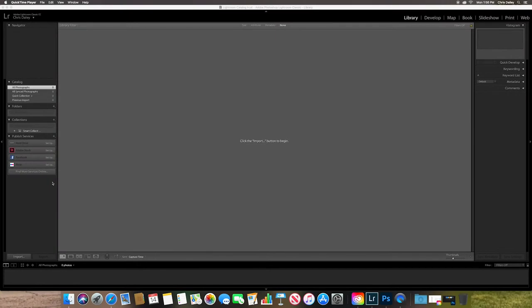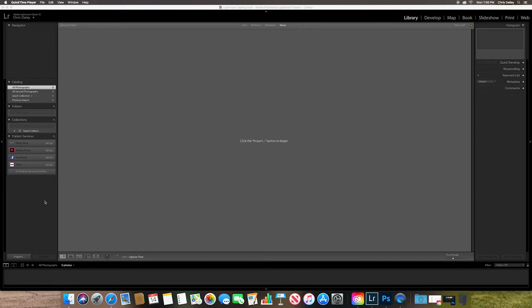So here we have Adobe Lightroom, and this is the general interface when you first open it up. And what we need to do is we need to import our files. The way that Lightroom works is the catalog lives on your machine and then your images are located wherever you decide to place them. Just a quick tip, if you keep your catalog on your machine, it will run faster.